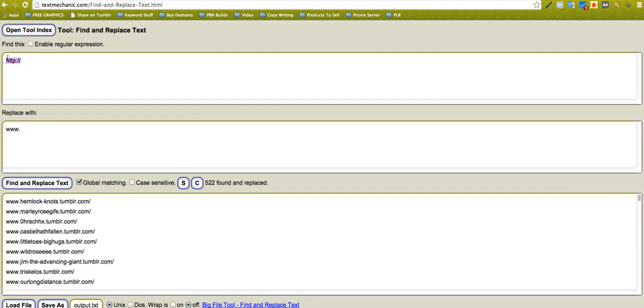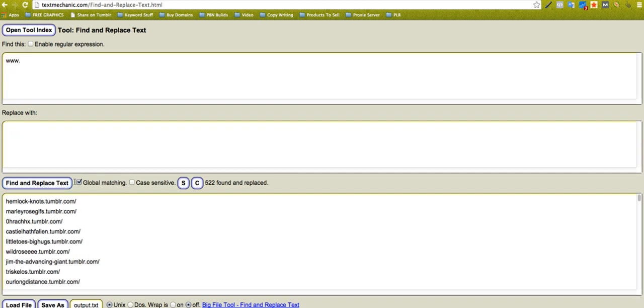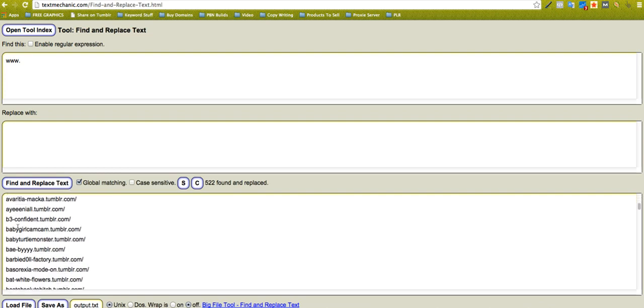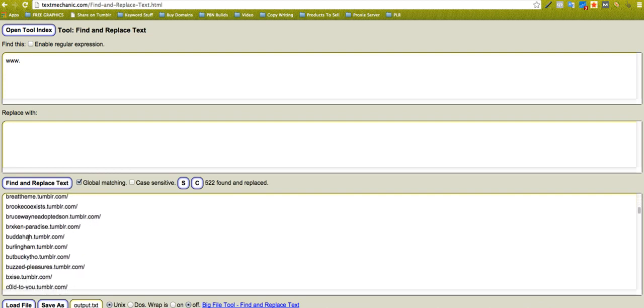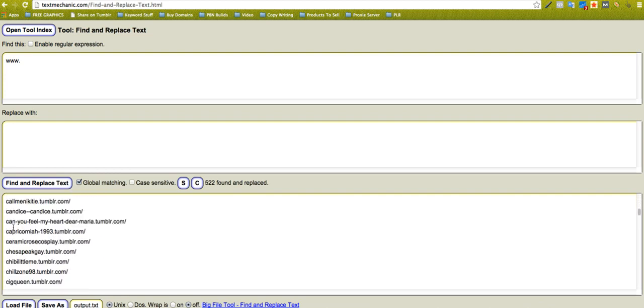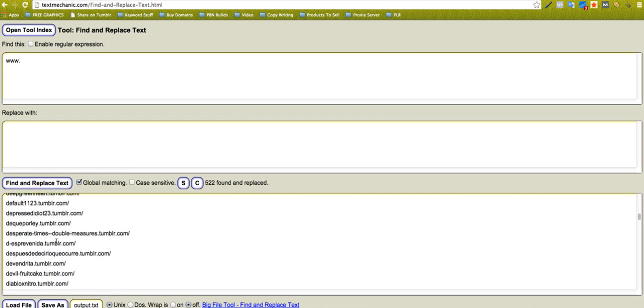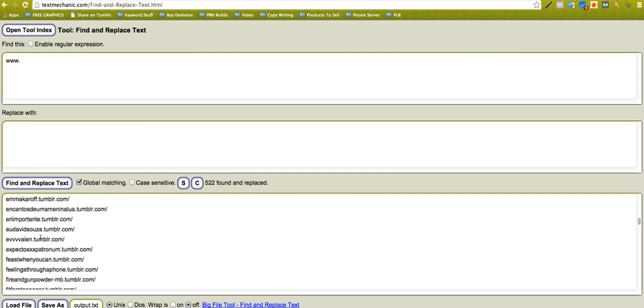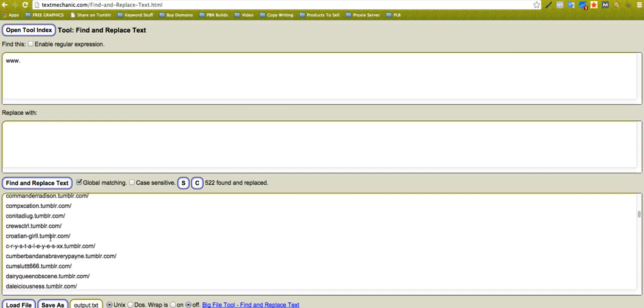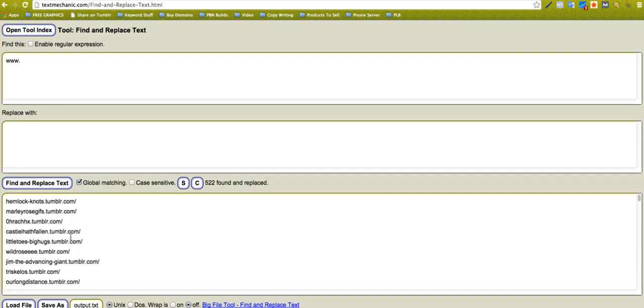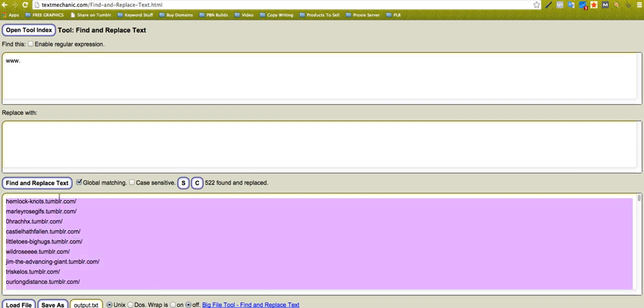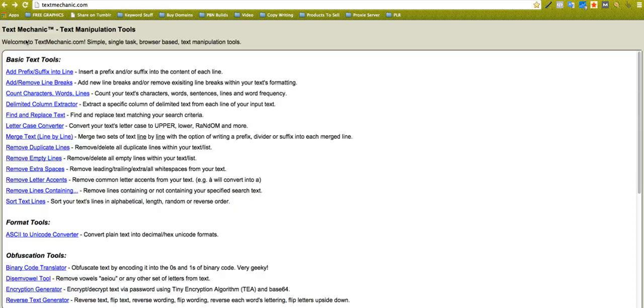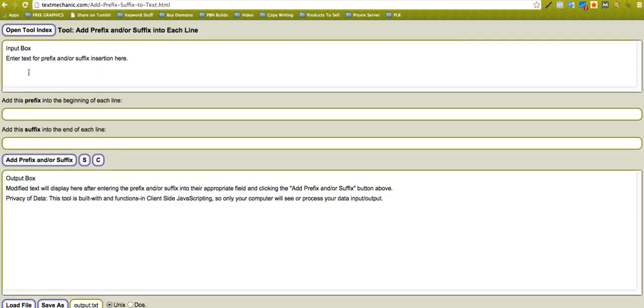Maybe I have a load of domains here with no HTTP or no www on it and I want to put www on it. So I can just come here, and actually there's another tool to do that. I'm going to copy all them and I'm going to take it over to another tool here. I'm going to take it to prefix and suffix.